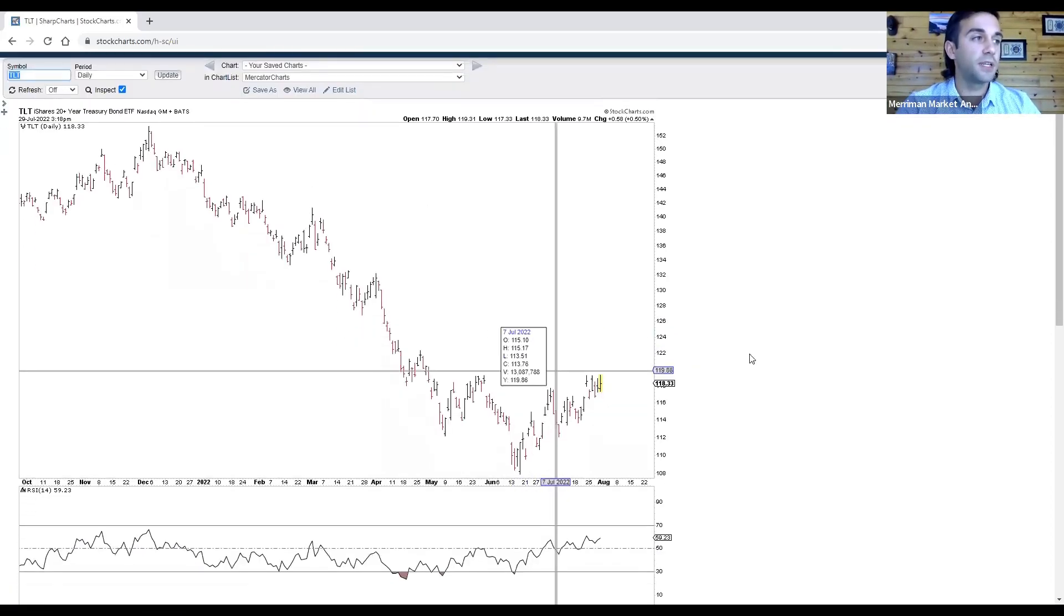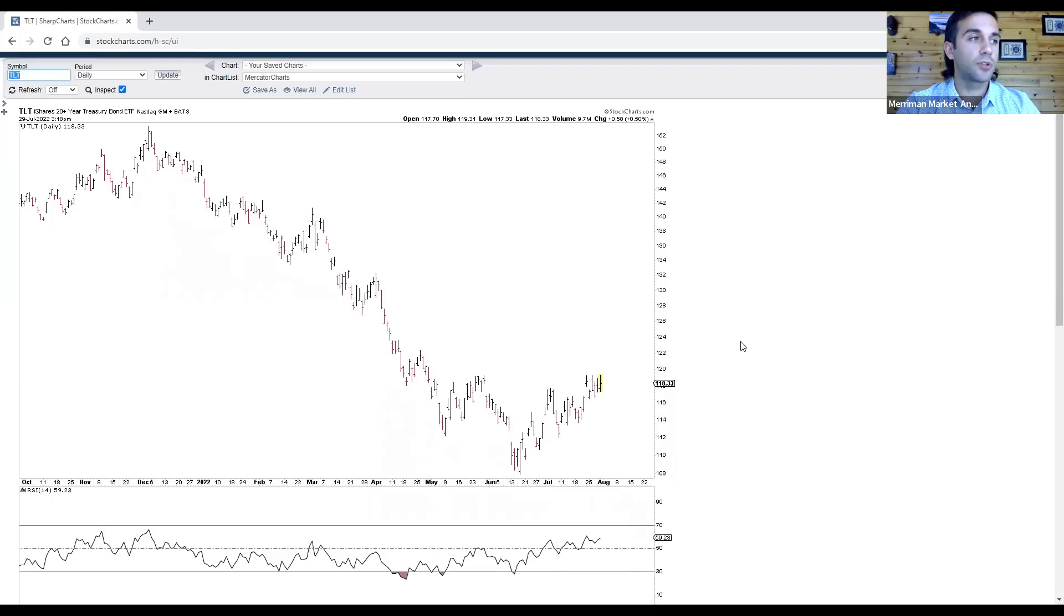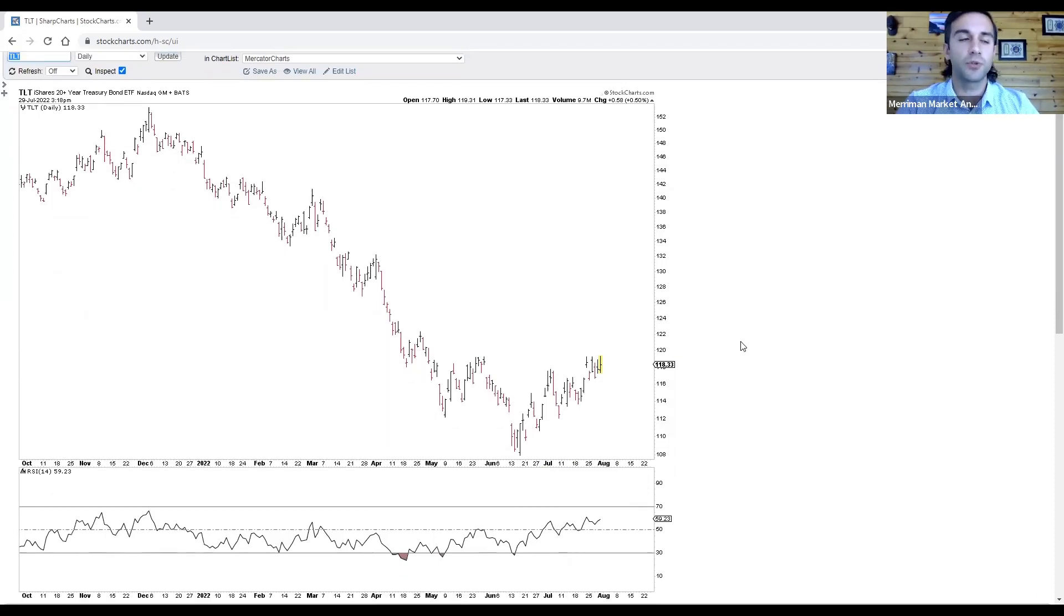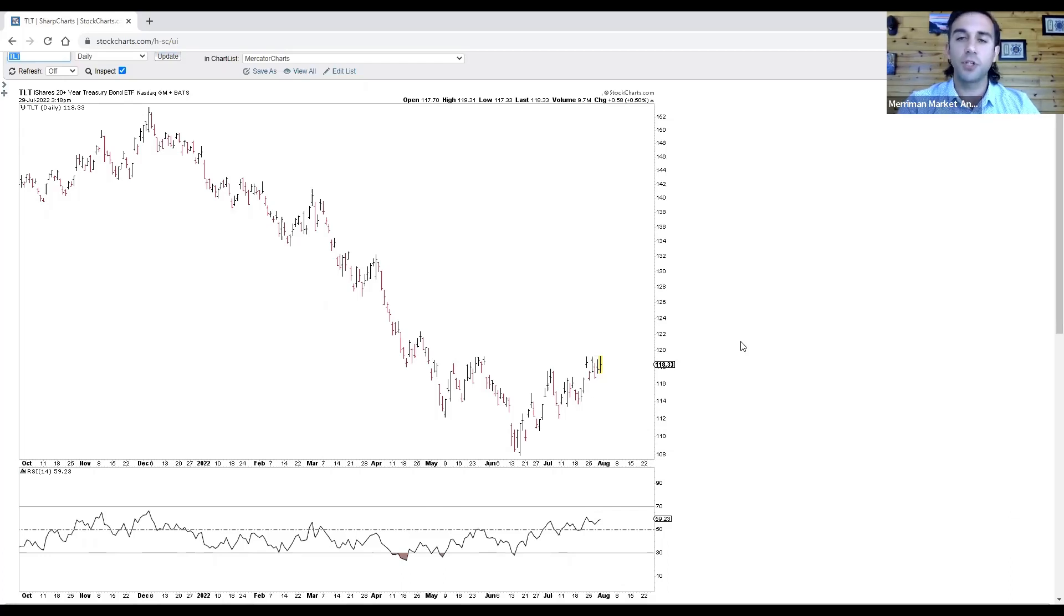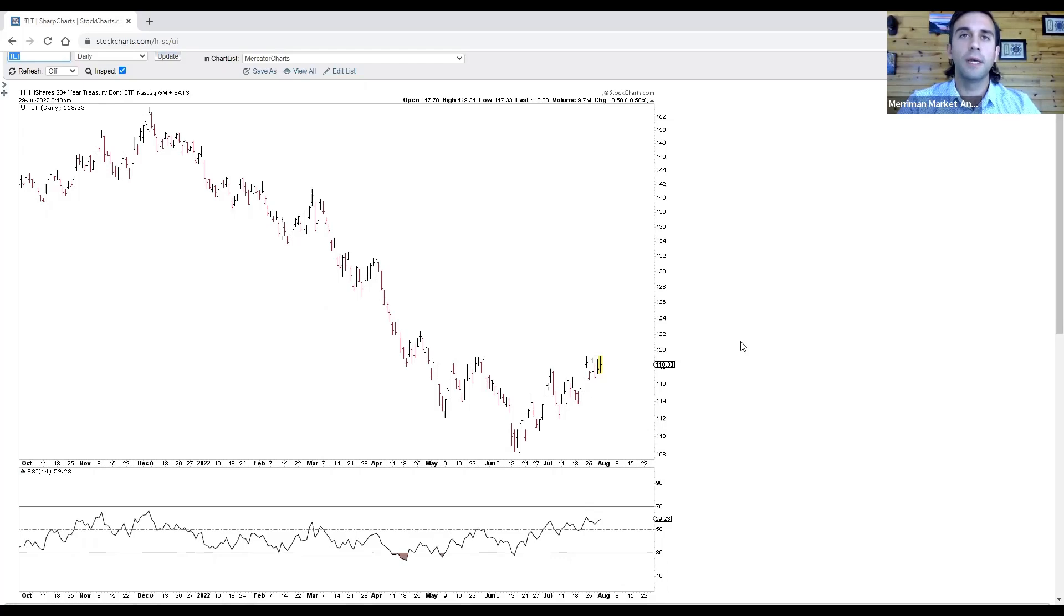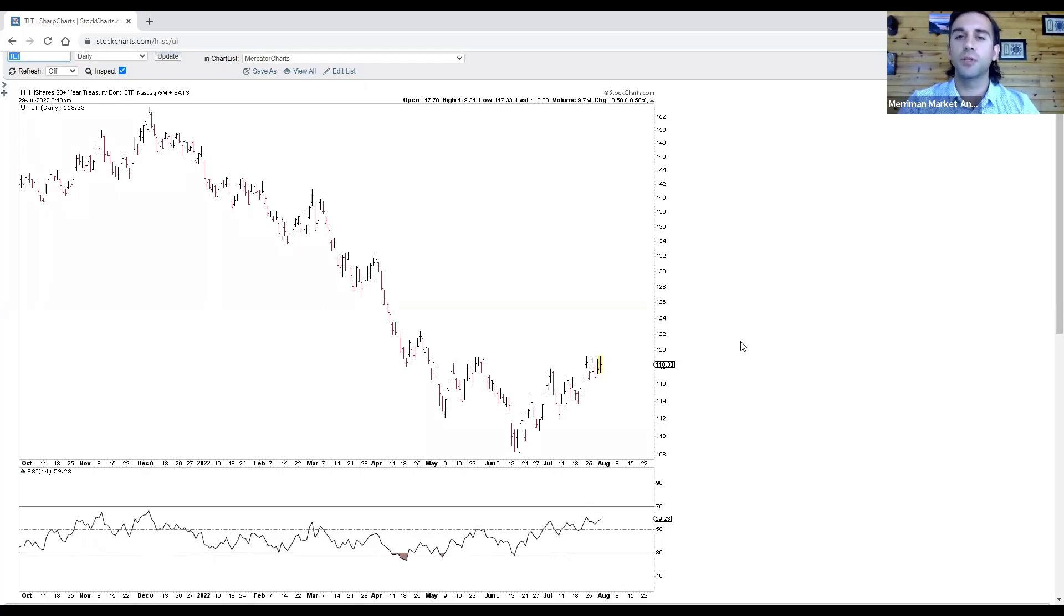Next comes TLT. This is a long-term bond ETF, specifically of bonds with a maturity of 20 years or more. This is one of the most heavily traded bond ETFs. It gives traders and investors good exposure to long-term bonds. And this is kind of a bellwether when it comes to economic growth or recession.